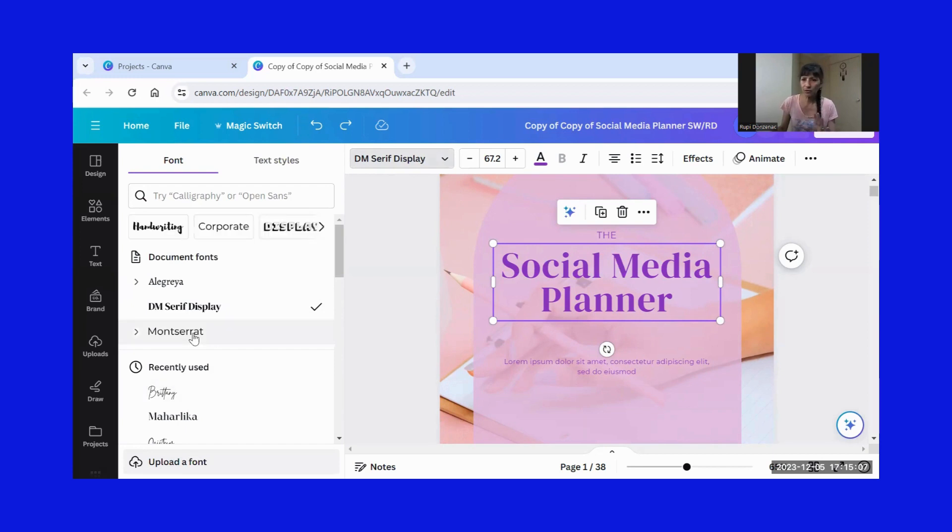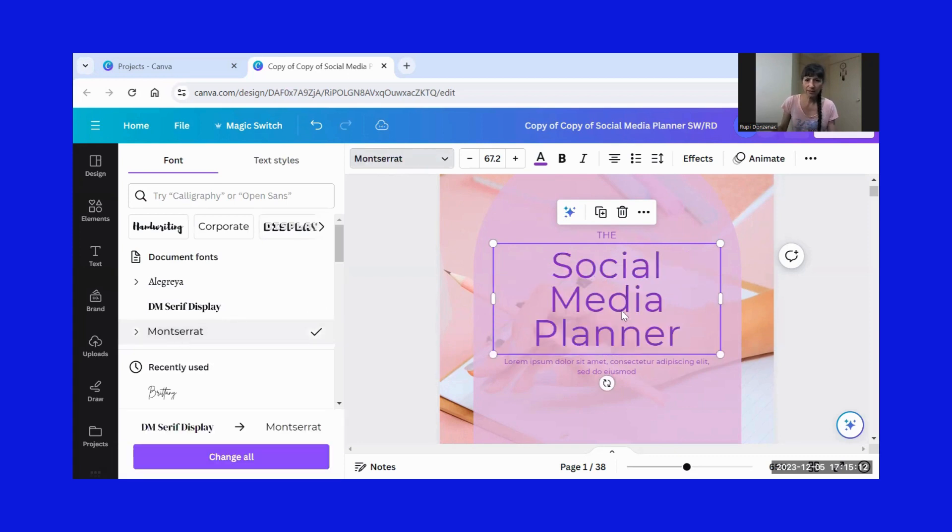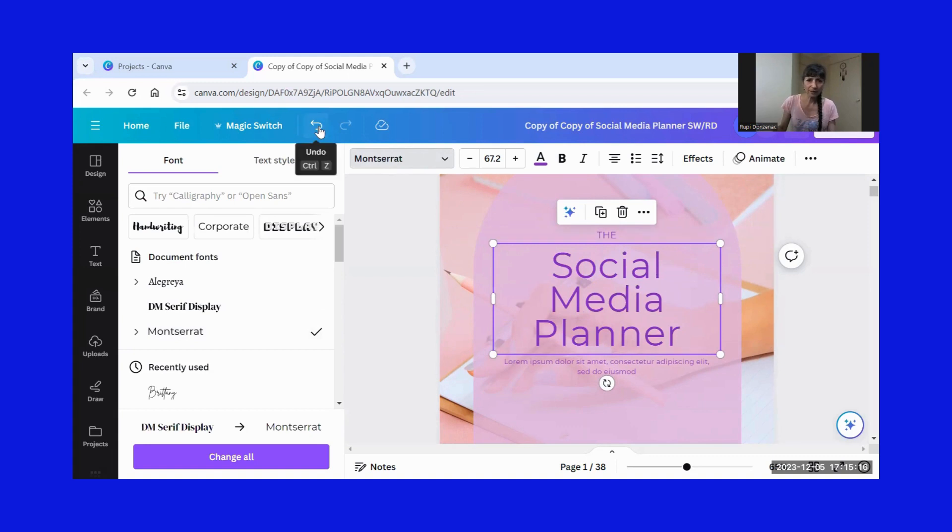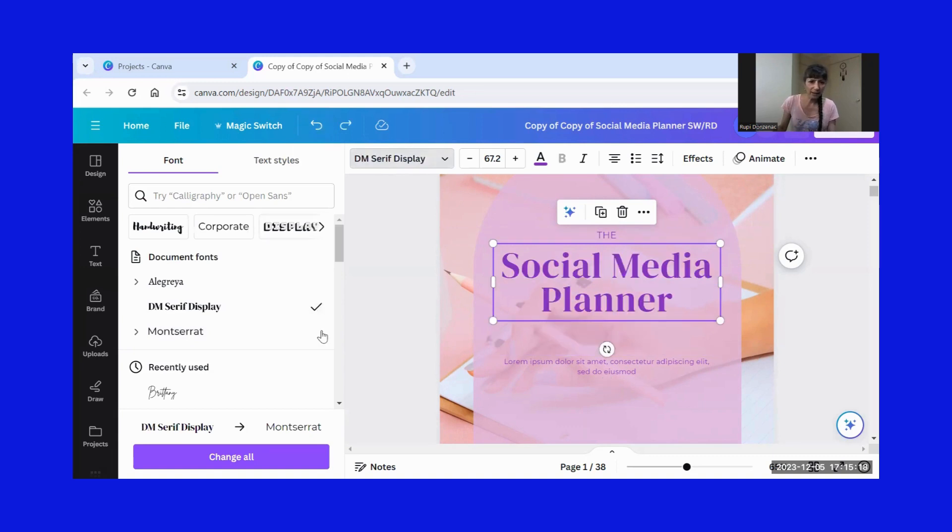So let's change it to Montserrat, which is free. So if I click on that, there you go, it changes. Now we can change it back by going back here. I just wanted to show you.